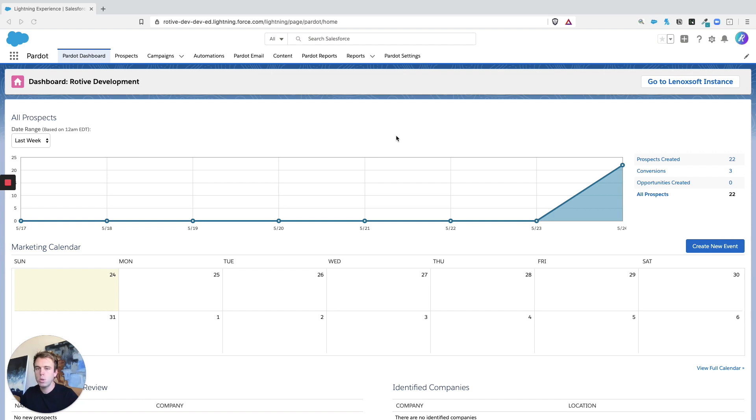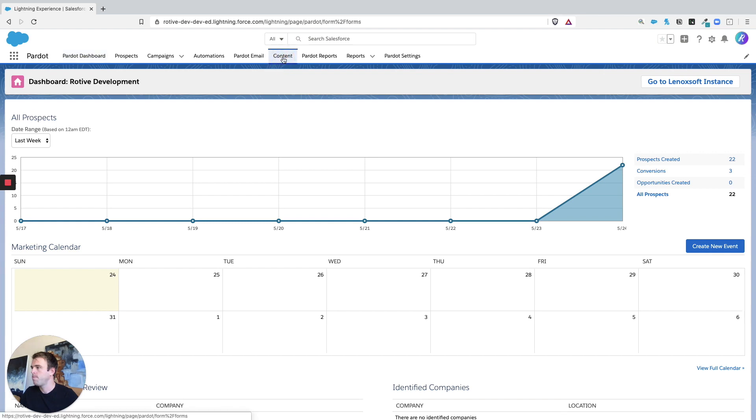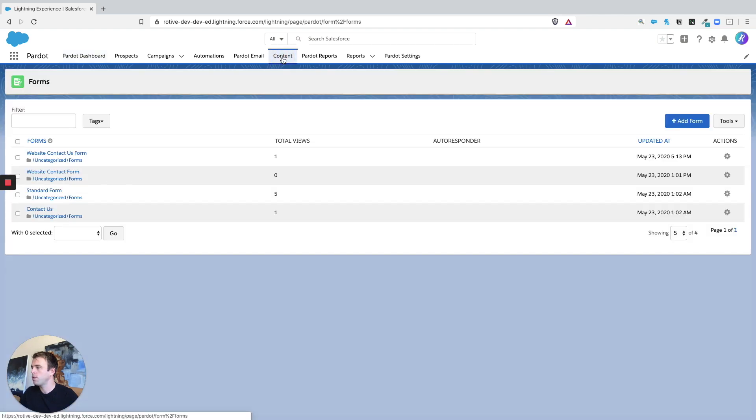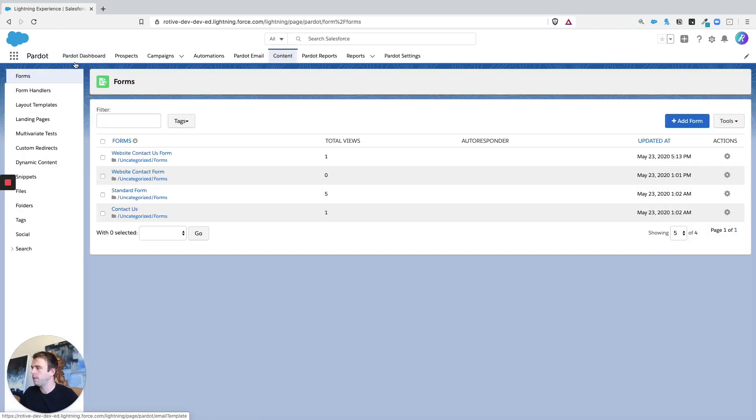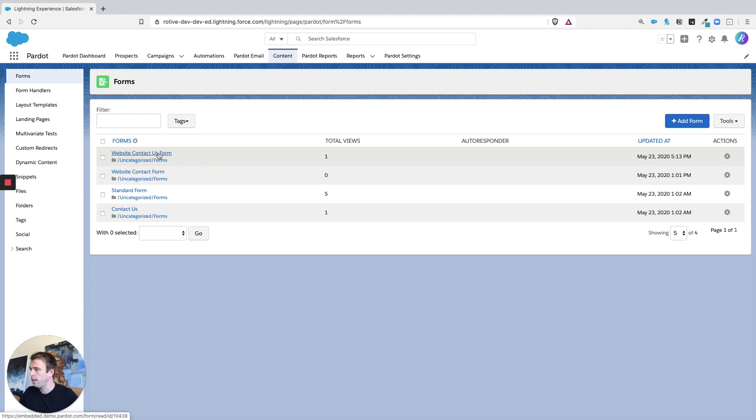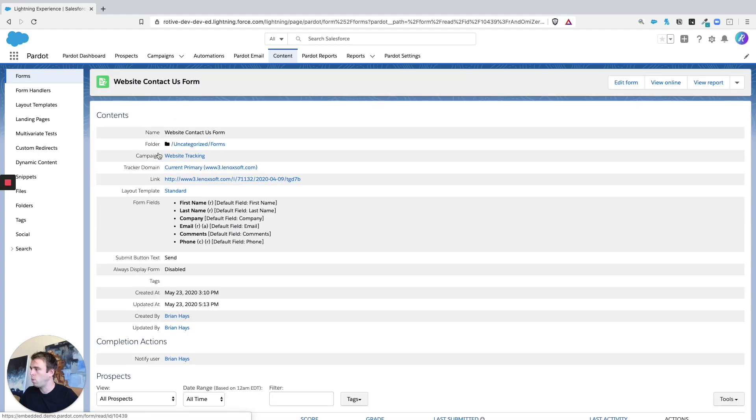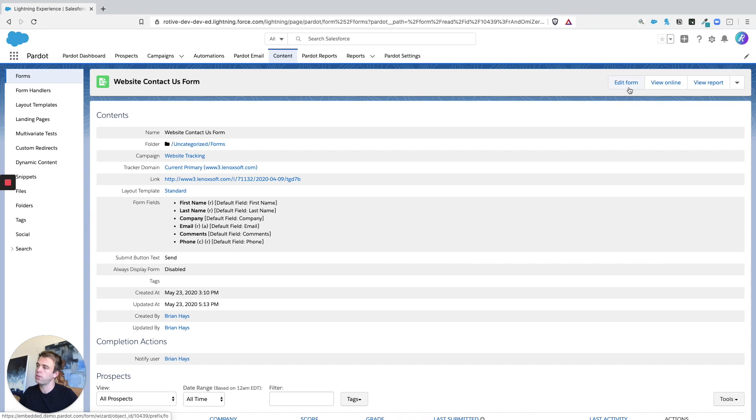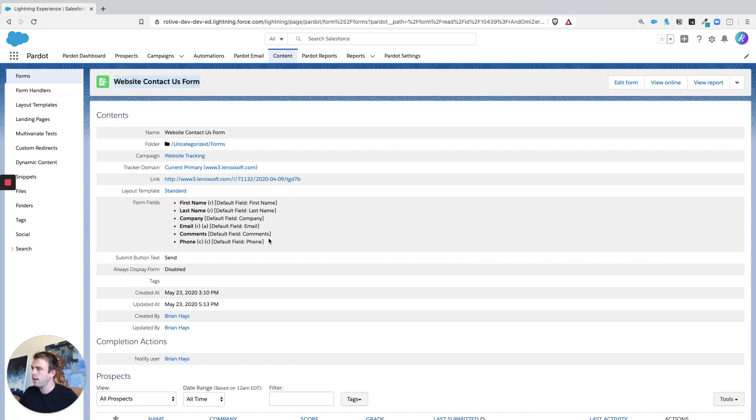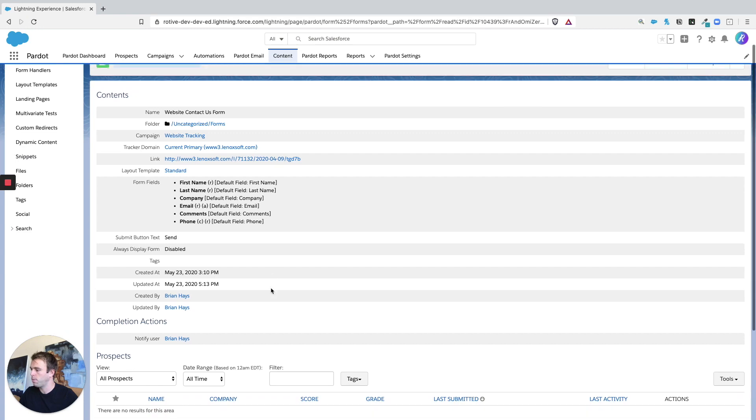But most common, when people think of completion action, they think of form fills. So if you go in under content and under forms or form handlers, we can edit one of these marketing assets here and then edit their completion actions. So before I click the edit button here, we're in forms, we're looking at this website contact us form.